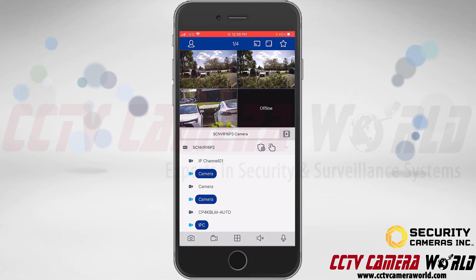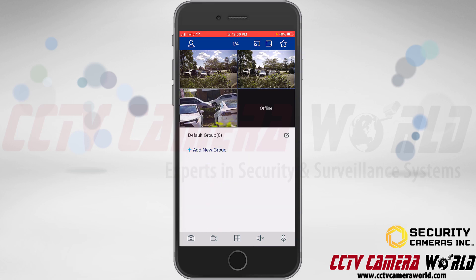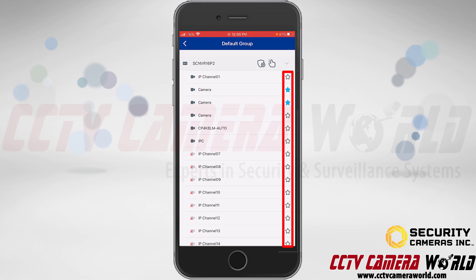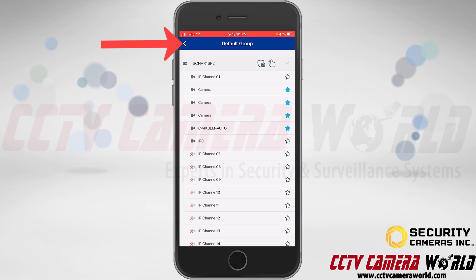Next I'm going to show the favorites option. If there are four cameras that are very important to you in a multi-camera system with more than four cameras, tap the star icon at the top right. You can add a new group or modify the default group. Tap the pencil and paper icon to modify the default group, then tap the stars next to the channels you want to include.